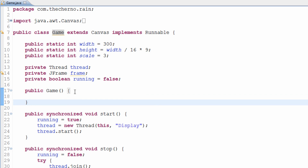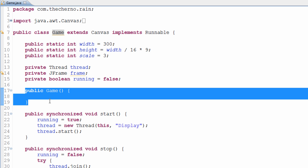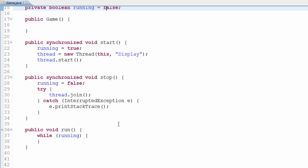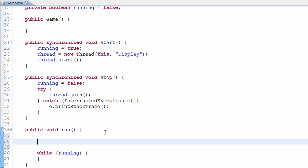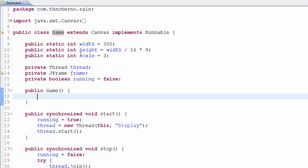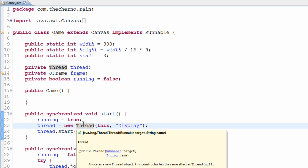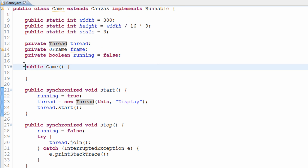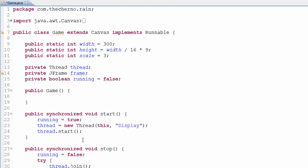A constructor basically runs whenever a new instance of this object is created. So whenever we type something along the lines of — for example — if I do something like new Game, essentially what's going to happen is apart from creating a new instance of this Game, it's actually going to execute everything that's in this Game constructor. So in other words, by going thread equals new Thread, same thing — if Thread has a constructor, then when we call that, it will actually execute all the code that is in the constructor. This code will only be run once, and that is when you create the object. So whatever code we create here will only be executed once, and that is when we create this object.